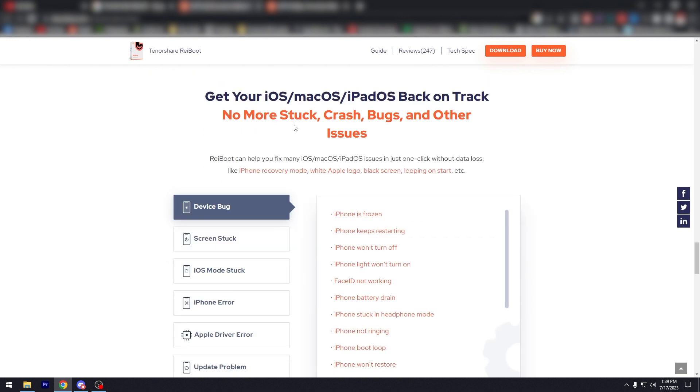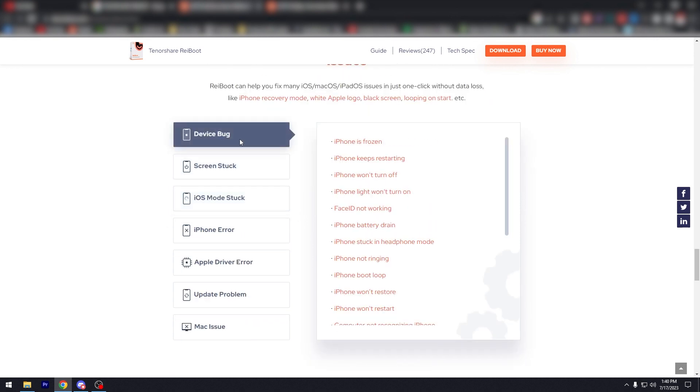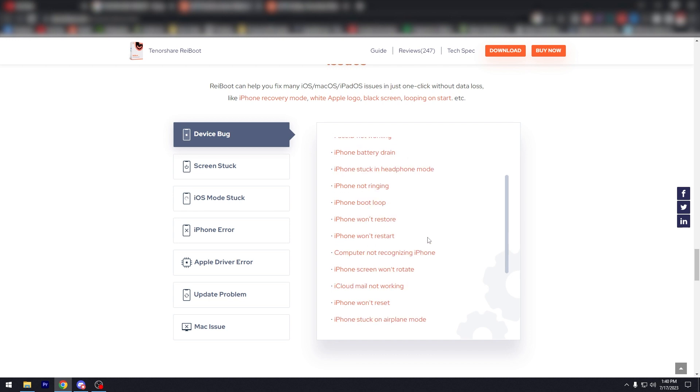Get your iOS, macOS back on track. No more stuck, crash, bugs, and other issues. Reboot can help you fix many iOS issues in just one click without data loss. And there are things here like device bug, iPhone is frozen, keeps restarting, won't turn off, won't turn on, not working, battery.